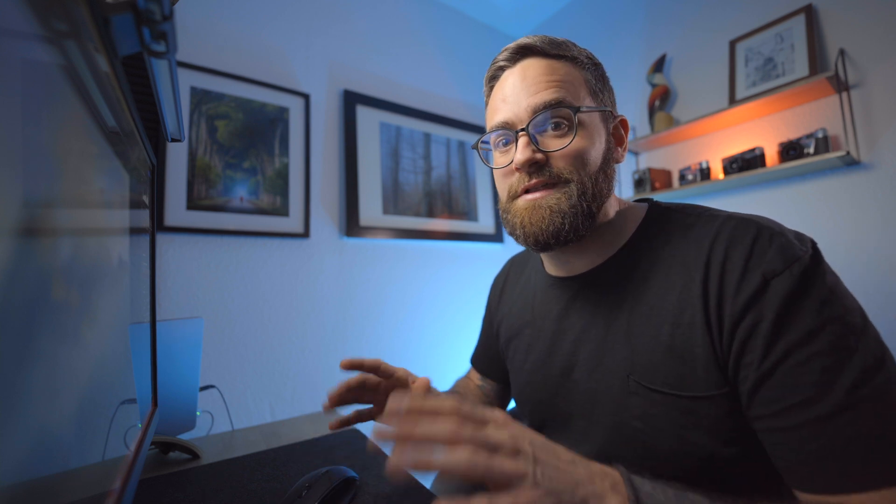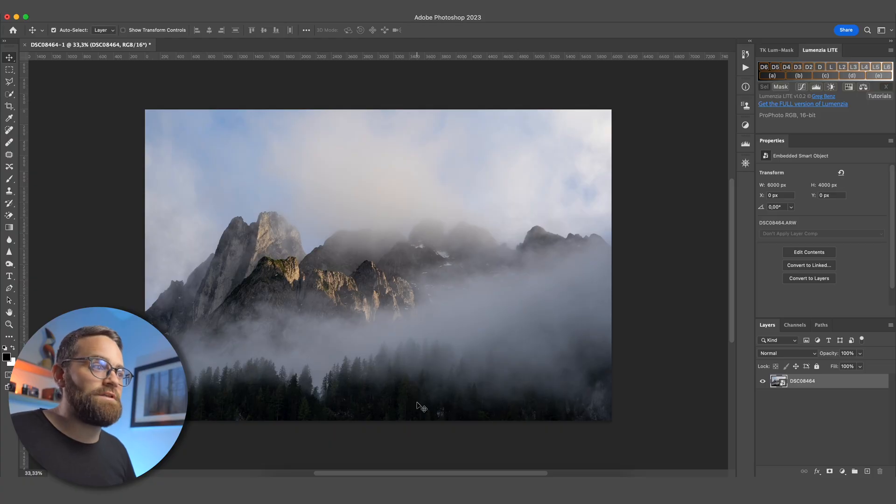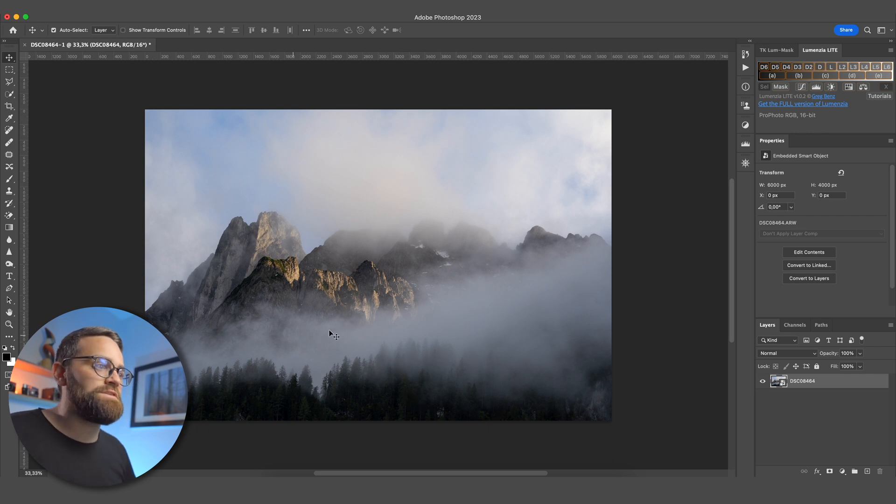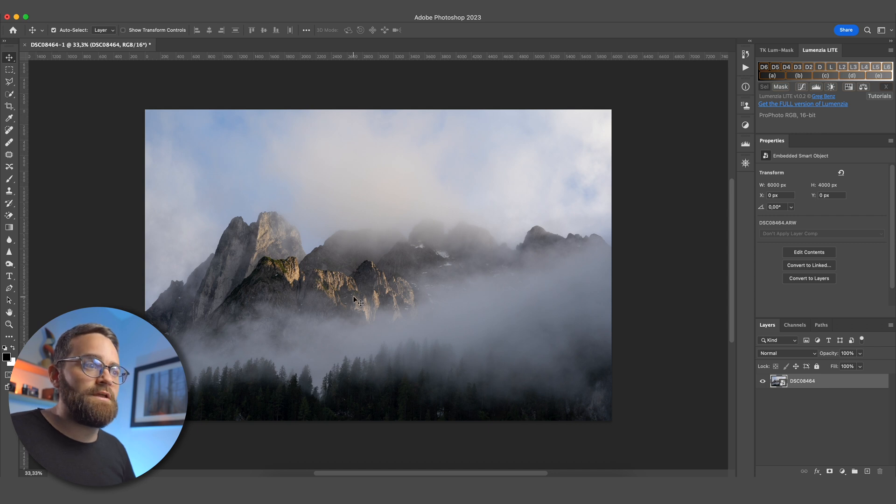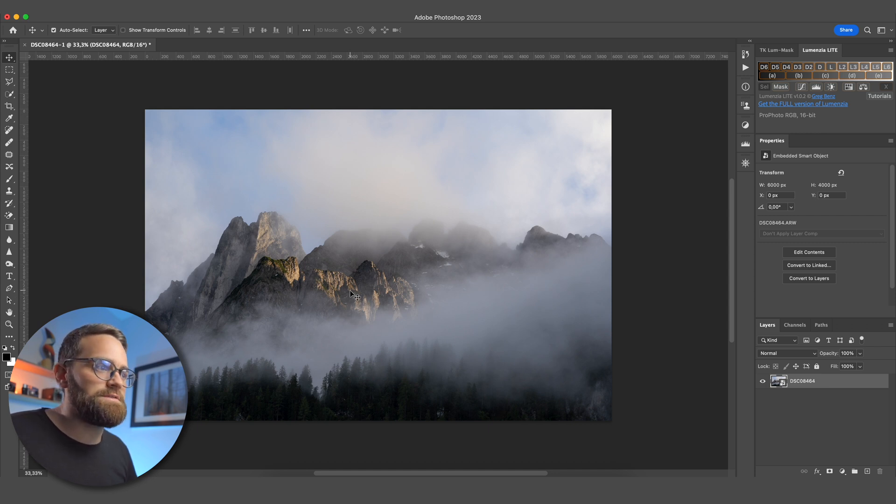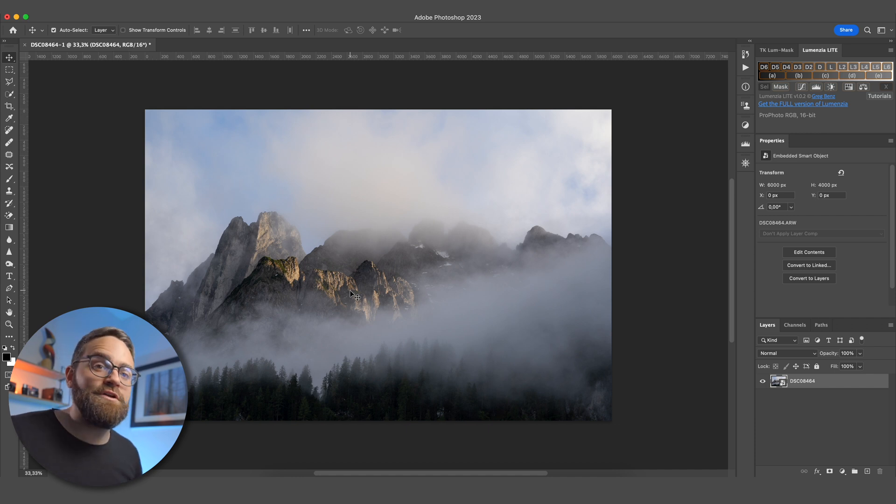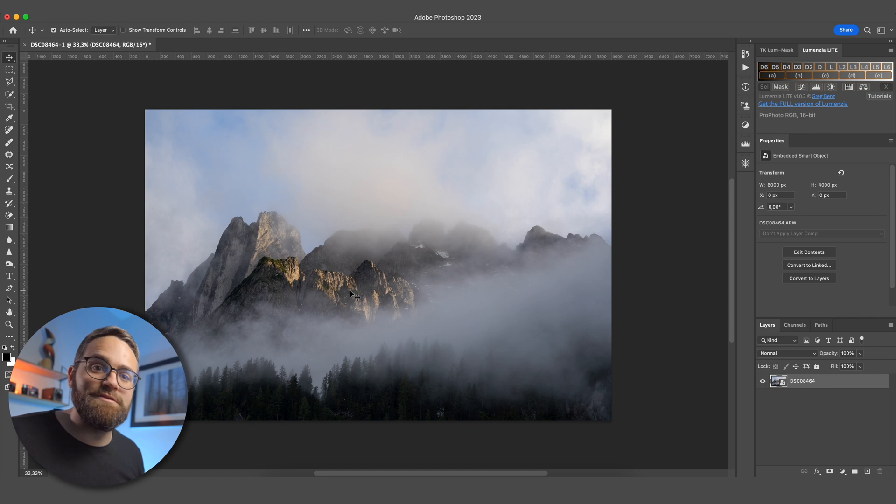Let's just start editing this image, and I promise you things will get a lot more clear. So this image here, one that I took in Austria some years ago, definitely has some good things going for it. There's some nice atmosphere with the clouds, there's sunlight hitting those peaks, so overall a pretty nice image, but it is lacking a bit of contrast and dimensionality. So we're going to try and fix that by using these luminosity masks.